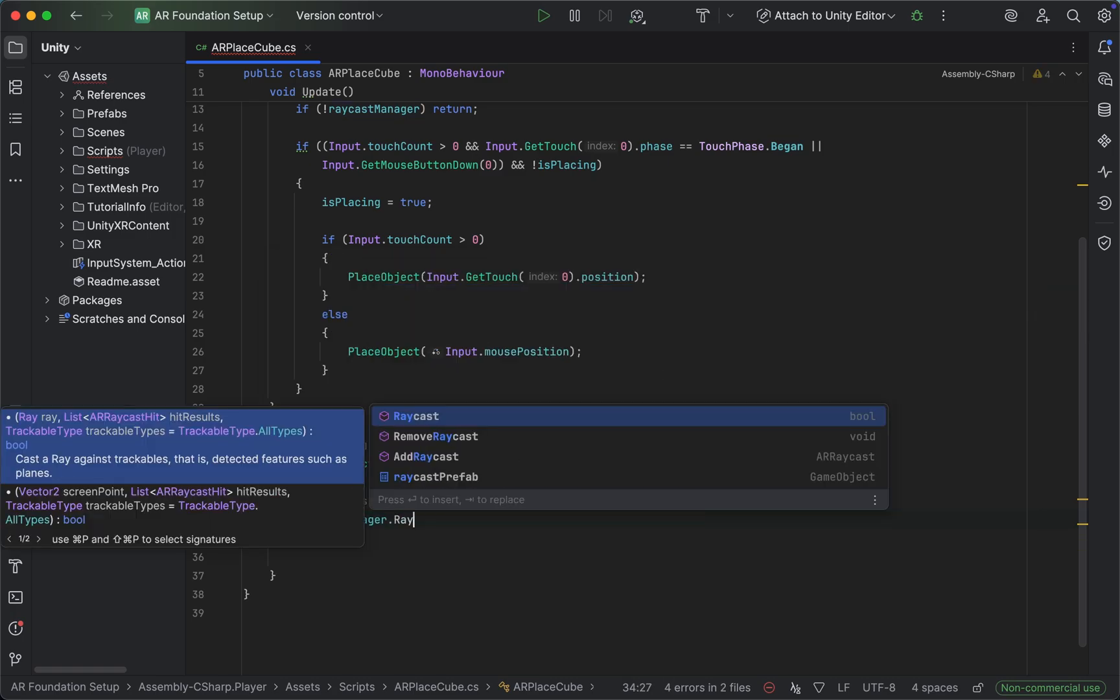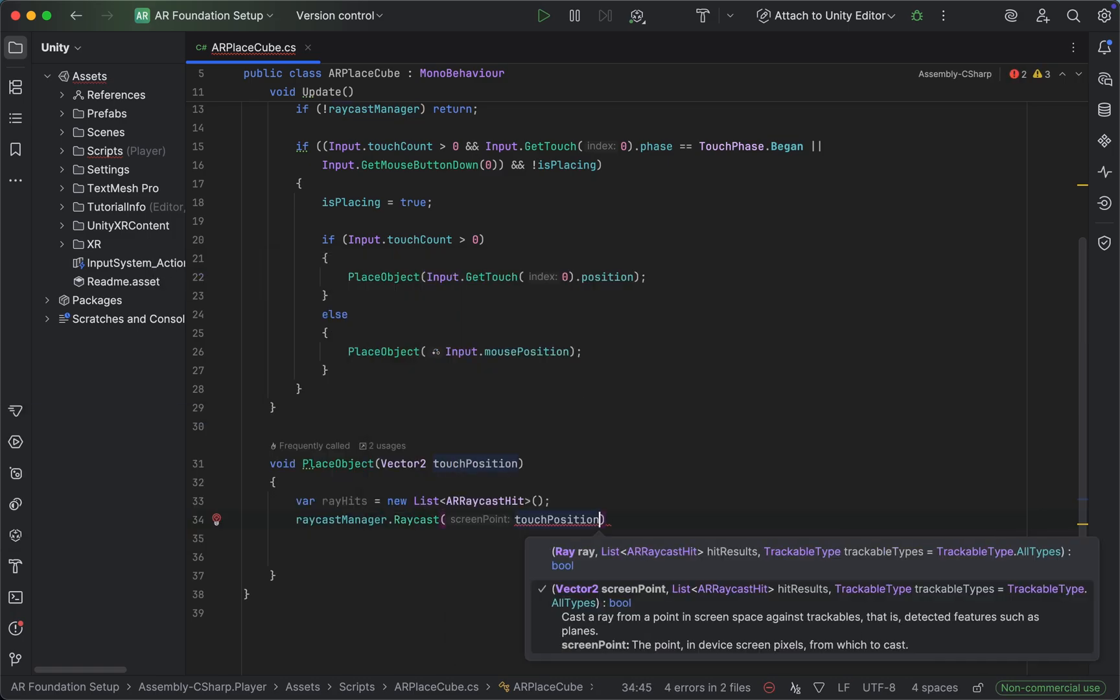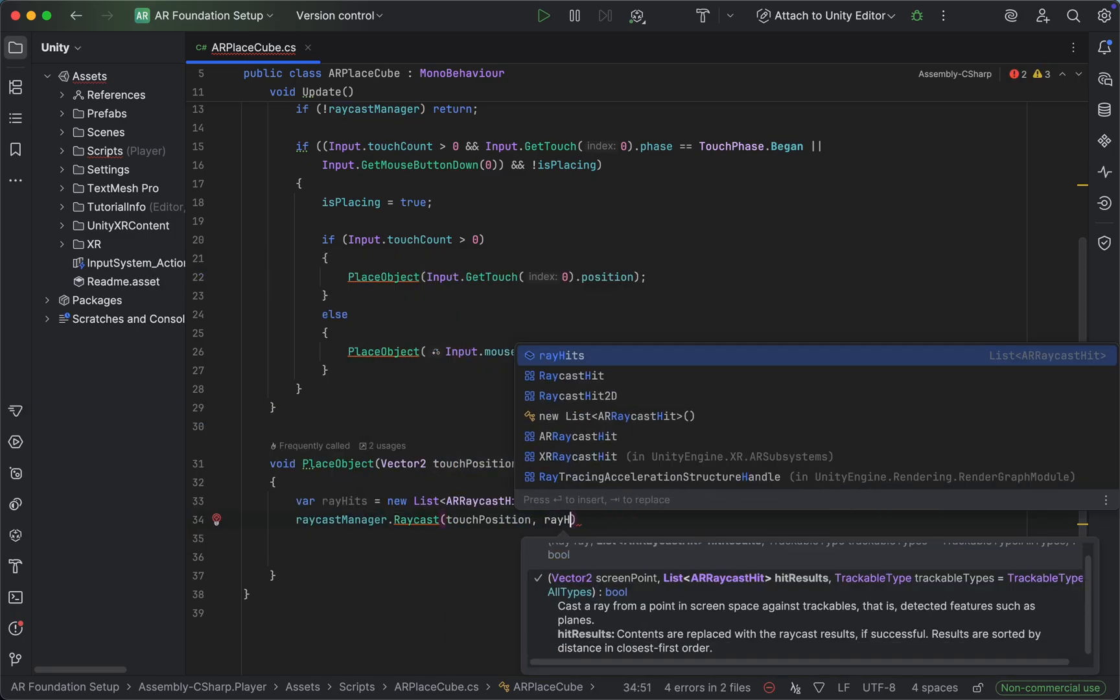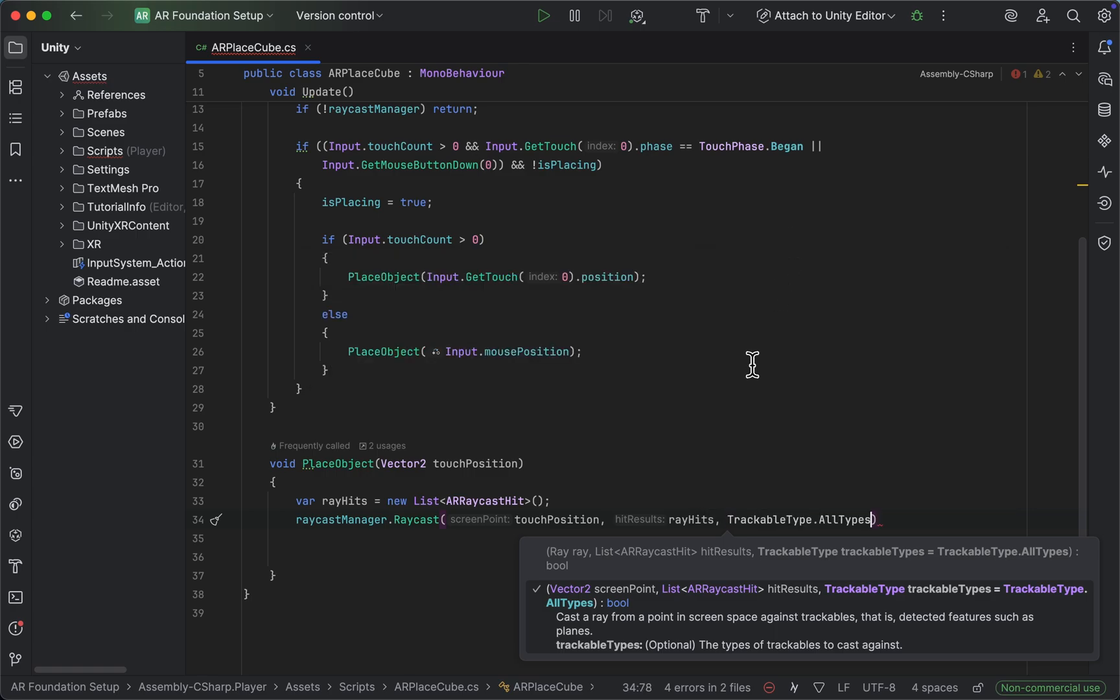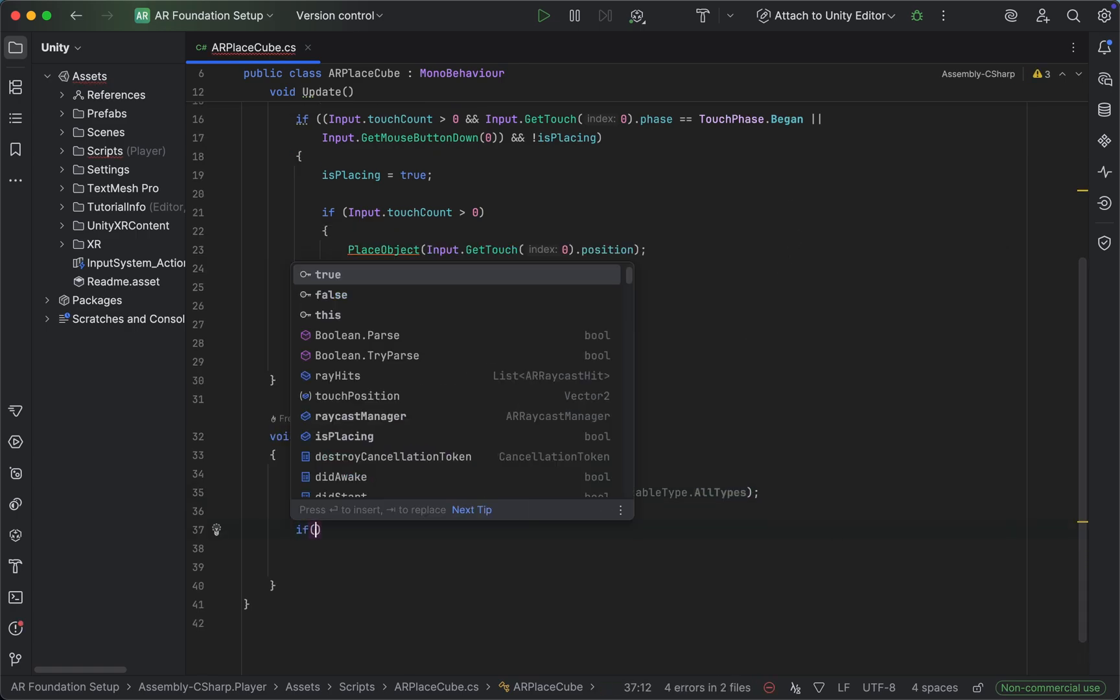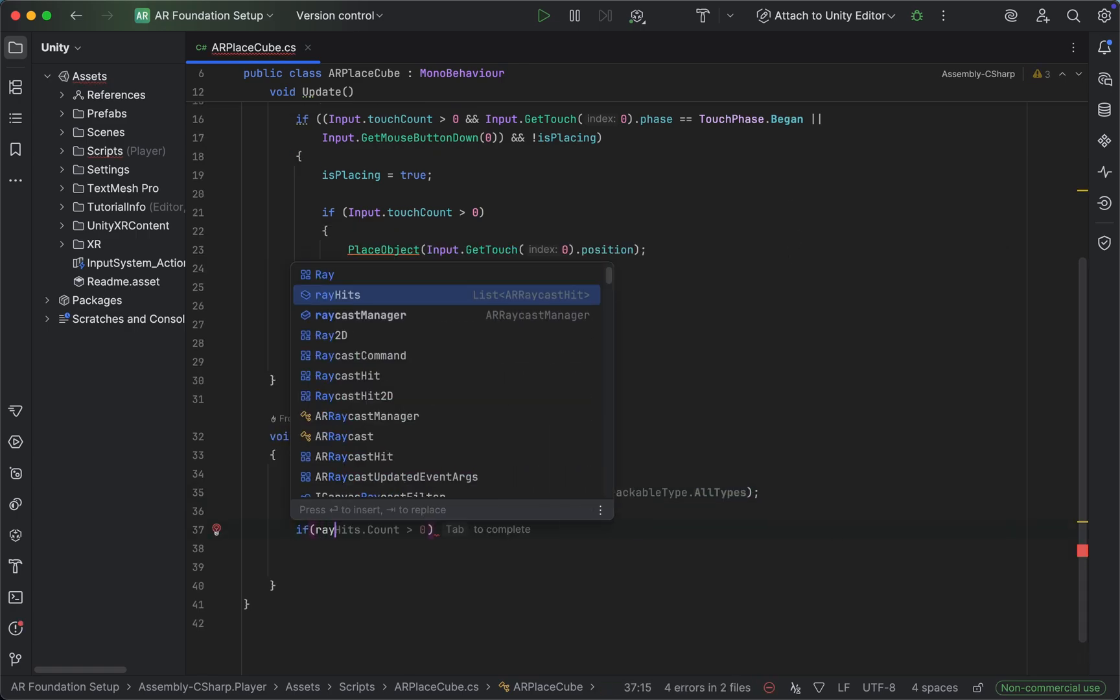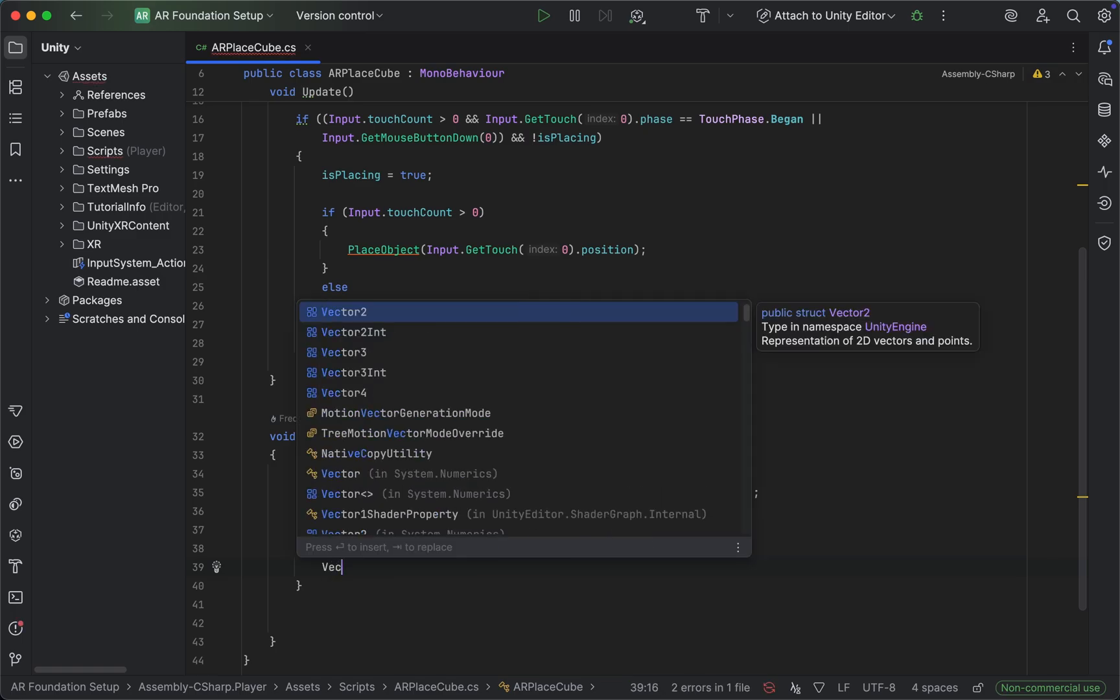Next up, we want to go into the raycast manager and do a raycast from our touch position. We want to put in our empty list with the raycast hits and set the trackable types to all types. If the raycast hits count is greater than zero - so if we actually hit something...